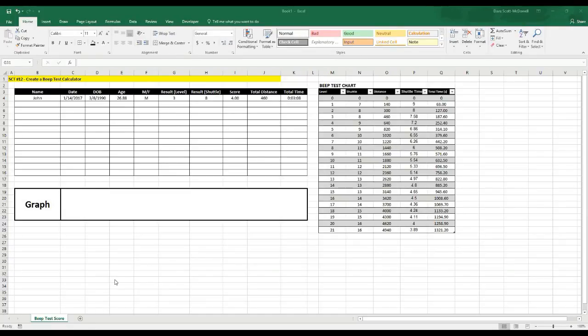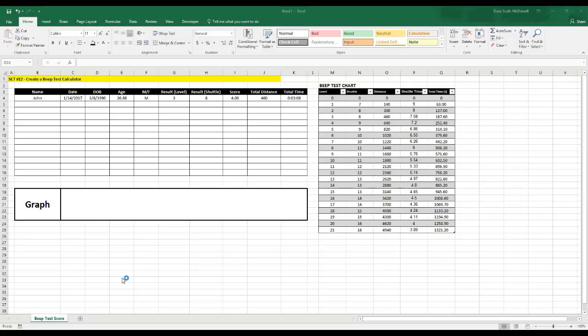Okay, welcome back to Strength Coach Tutorials. It's been a little while since the last video, but we're going to get right into it here tonight. We're going to be creating a beep test calculator spreadsheet that's going to allow you to track the scores of your beep tests and make sure that you can graph these scores for better reporting.